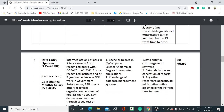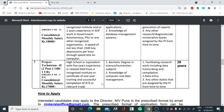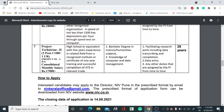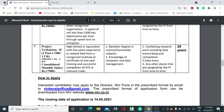For the Data Entry Operator post, they have asked for 12th pass in science, or two years of EDP work experience in a government or autonomous body. The desirable qualification is a bachelor's degree in IT or computer science, and the job responsibility is data entry using custom genetic software. The age limit is 28 years. There are also two Project Technician posts — one for OBC and one for unreserved — with a consolidated monthly salary of Rs. 17,000.